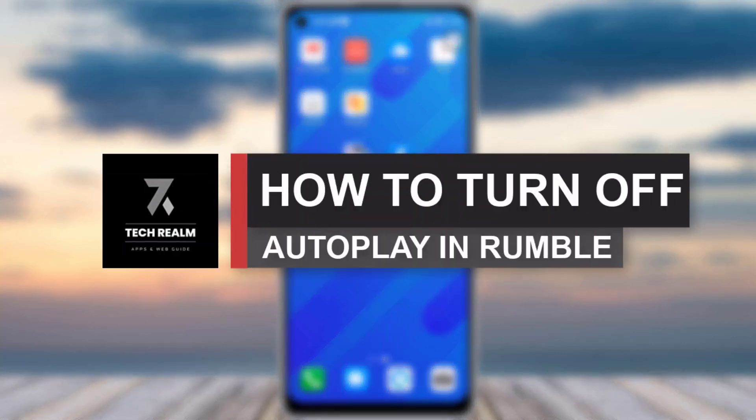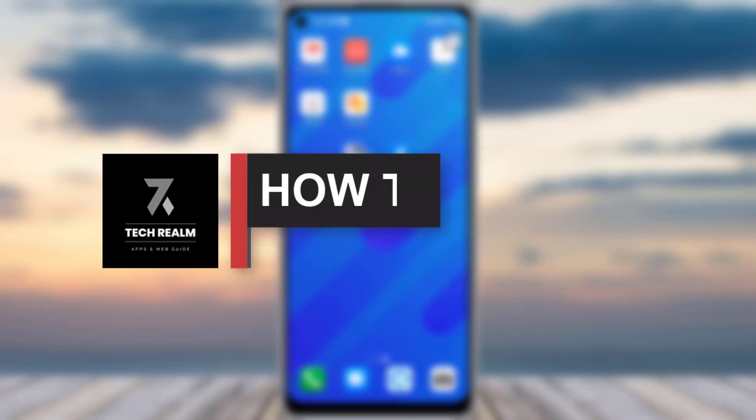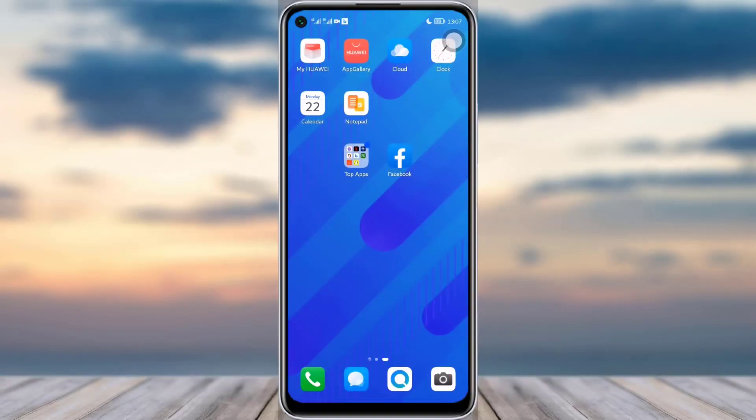Hello everyone, welcome back to our channel. Today we have brought you another tutorial video where I will be showing you how you can turn off your auto play in Rumble. Before we start, make sure to like our video and subscribe to our channel.